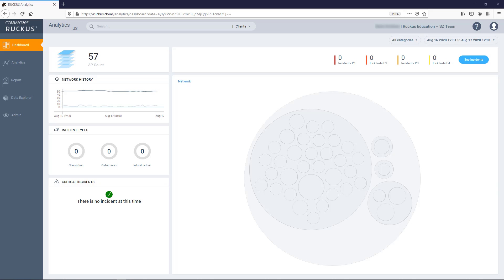Here I am logged into Ruckus Analytics. The first thing to know about the AP Details Report is that it can be accessed in two different ways. One method is more direct and the other is more functional.